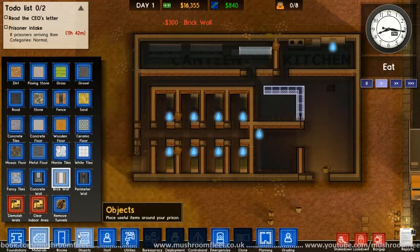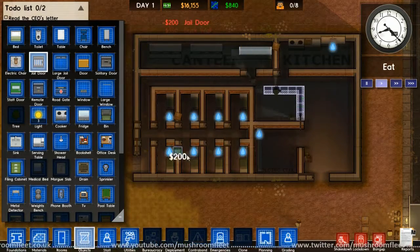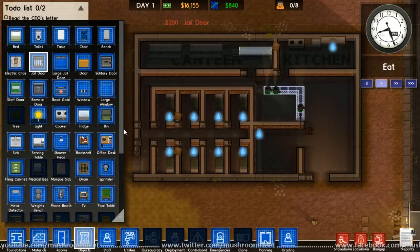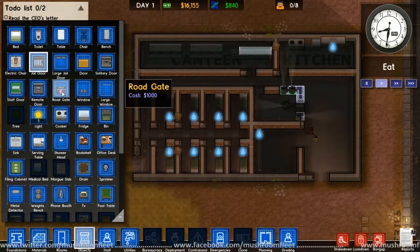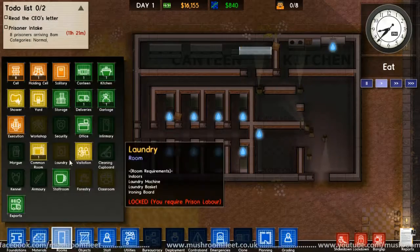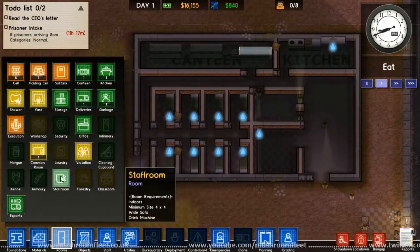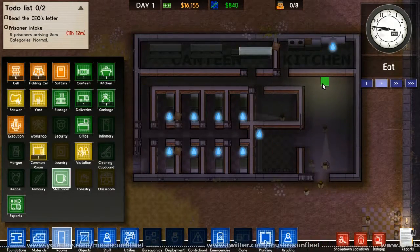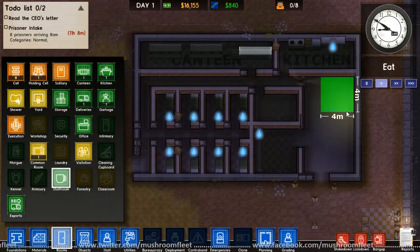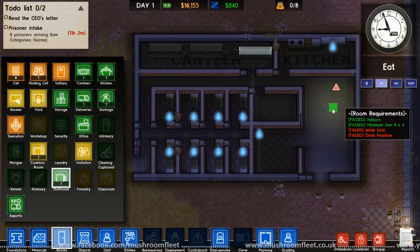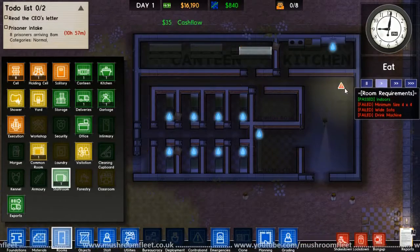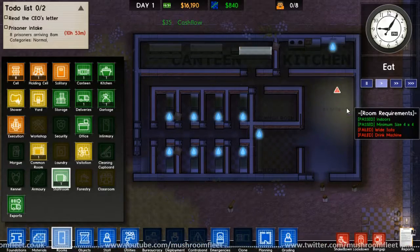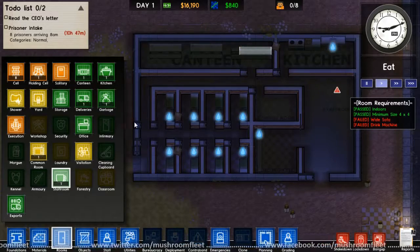Rooms. Shower, storage, common room. Where did I find common room? There, okay. And then we get a jail door. Jail door there. And now we need a staff room. Where is it? Staff room. Oh, minimum size four by four.